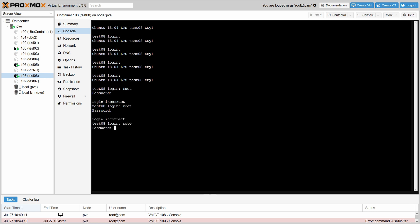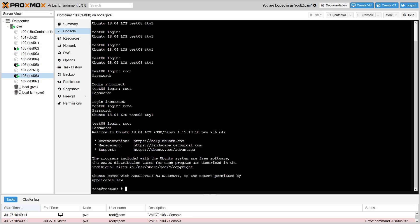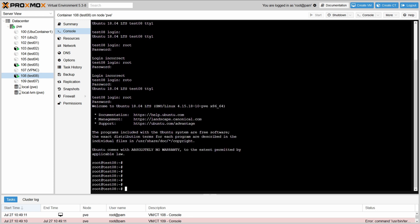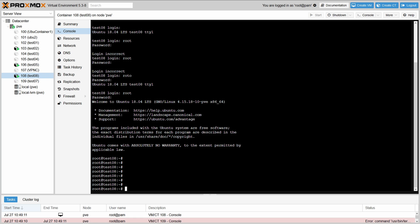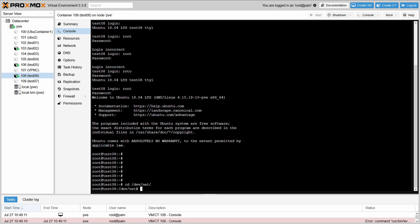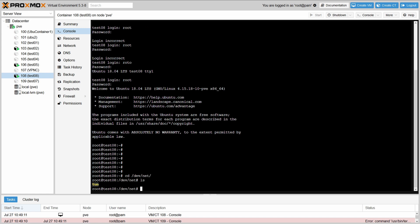We're starting up this container, and once it starts up we're going to verify that we actually have our TUN interface created as soon as we can log in. There it is — there is our interface. That's what we're looking for.